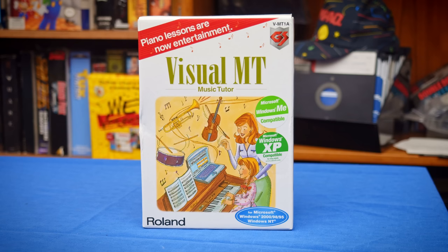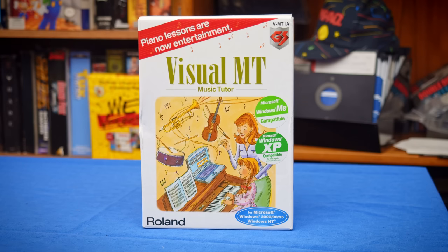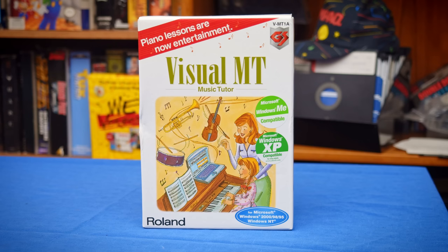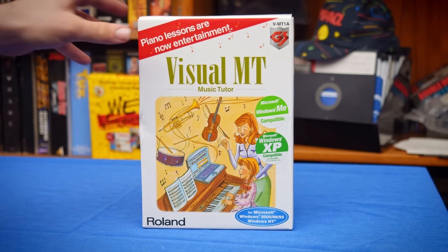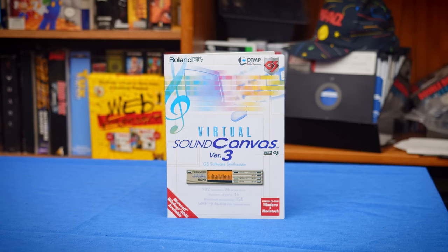This week I thought I was going to be doing a video about Roland Visual MT. This has been sitting on my shelf for about four years after I bought it on eBay because I didn't know what it was. It was like 15 bucks and anything that says Roland on it for that price is probably worth picking up. And this one most certainly was, but not because of what I thought it contained. It actually had Roland Virtual Sound Canvas version 3 inside for some reason.